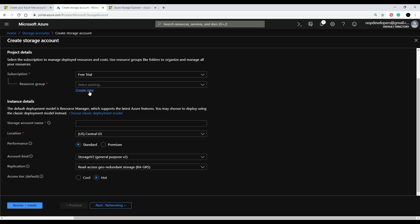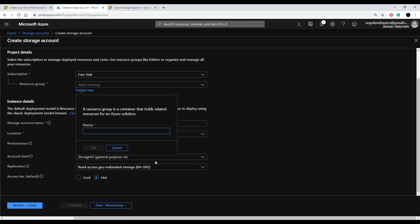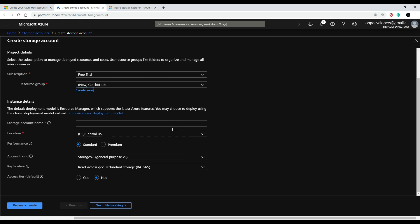So this is a new account—I just created this account for these videos—so I don't have any resource groups. So let's create a brand new one, and I'll call it ClockItHub for our website. That checks out great. And I already checked to see if this is available, and it's called ClockItHub Storage, so I'll enter that.